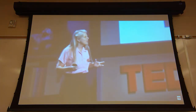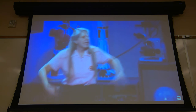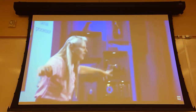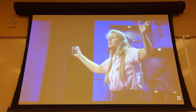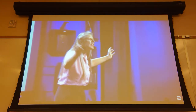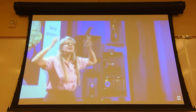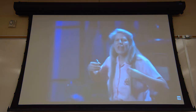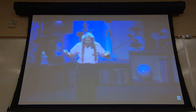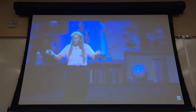Our right hemisphere is all about this present moment — right here, right now. It thinks in pictures and learns kinesthetically through the movement of our bodies. Energy streams in simultaneously through all our sensory systems and explodes into an enormous collage of what this present moment looks, smells, tastes, feels, and sounds like. We are energy beings connected to the energy all around us through the consciousness of our right hemisphere — brothers and sisters on this planet, here to make the world a better place. In this moment, we are perfect, whole, and beautiful.